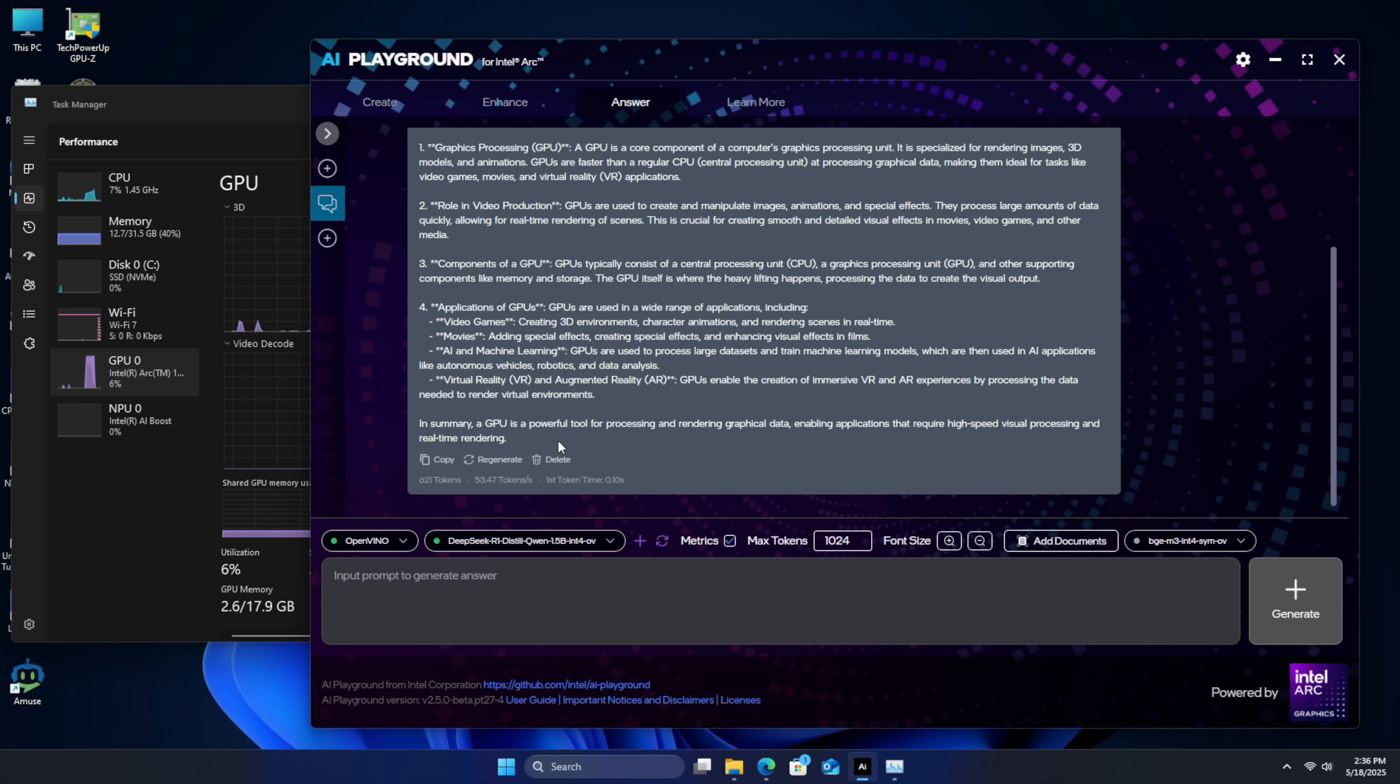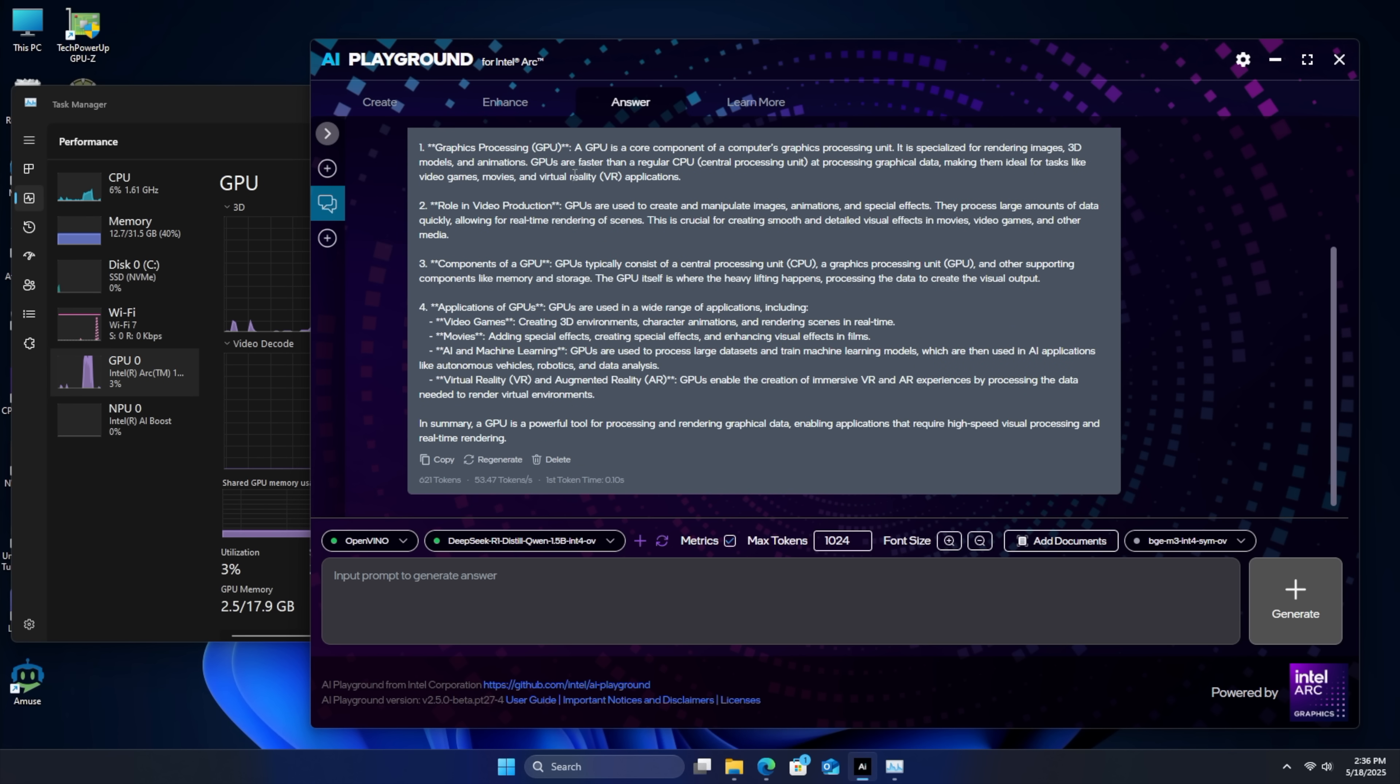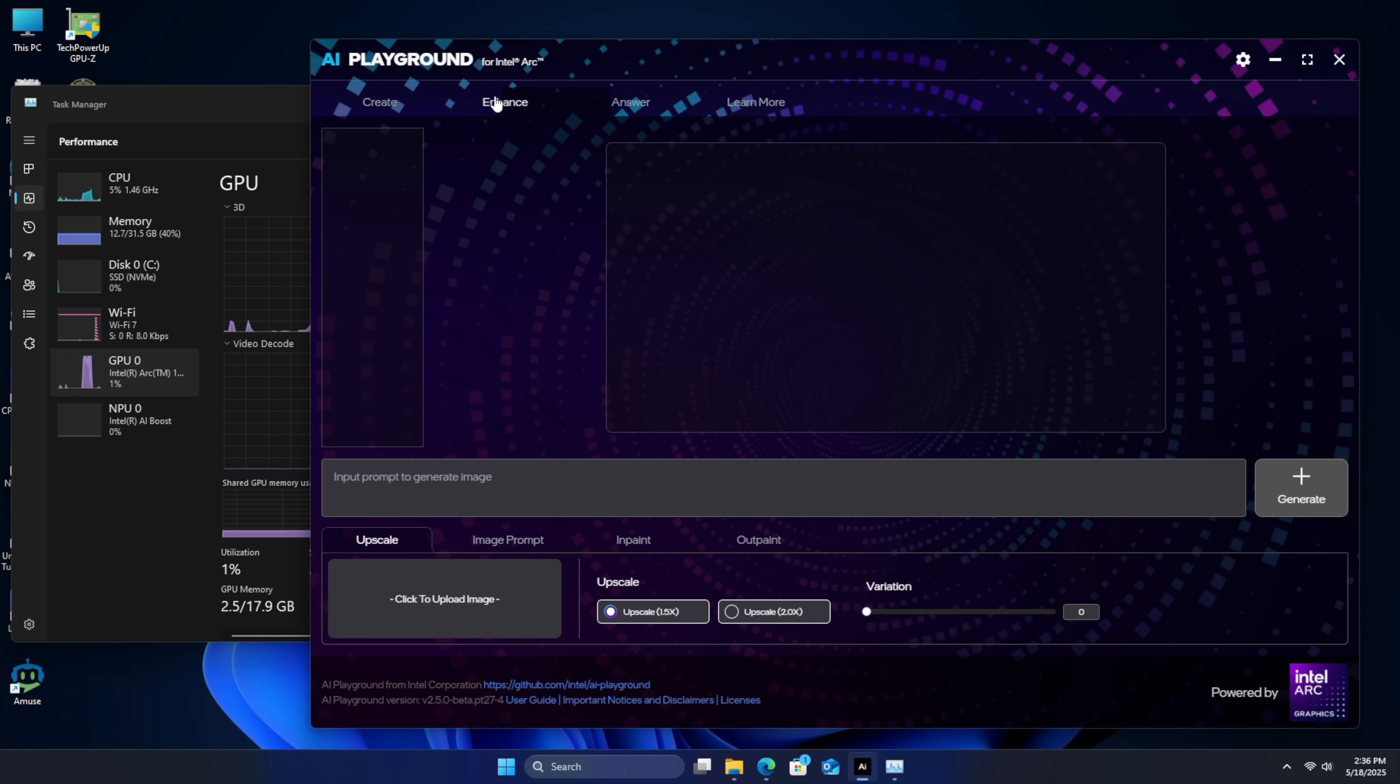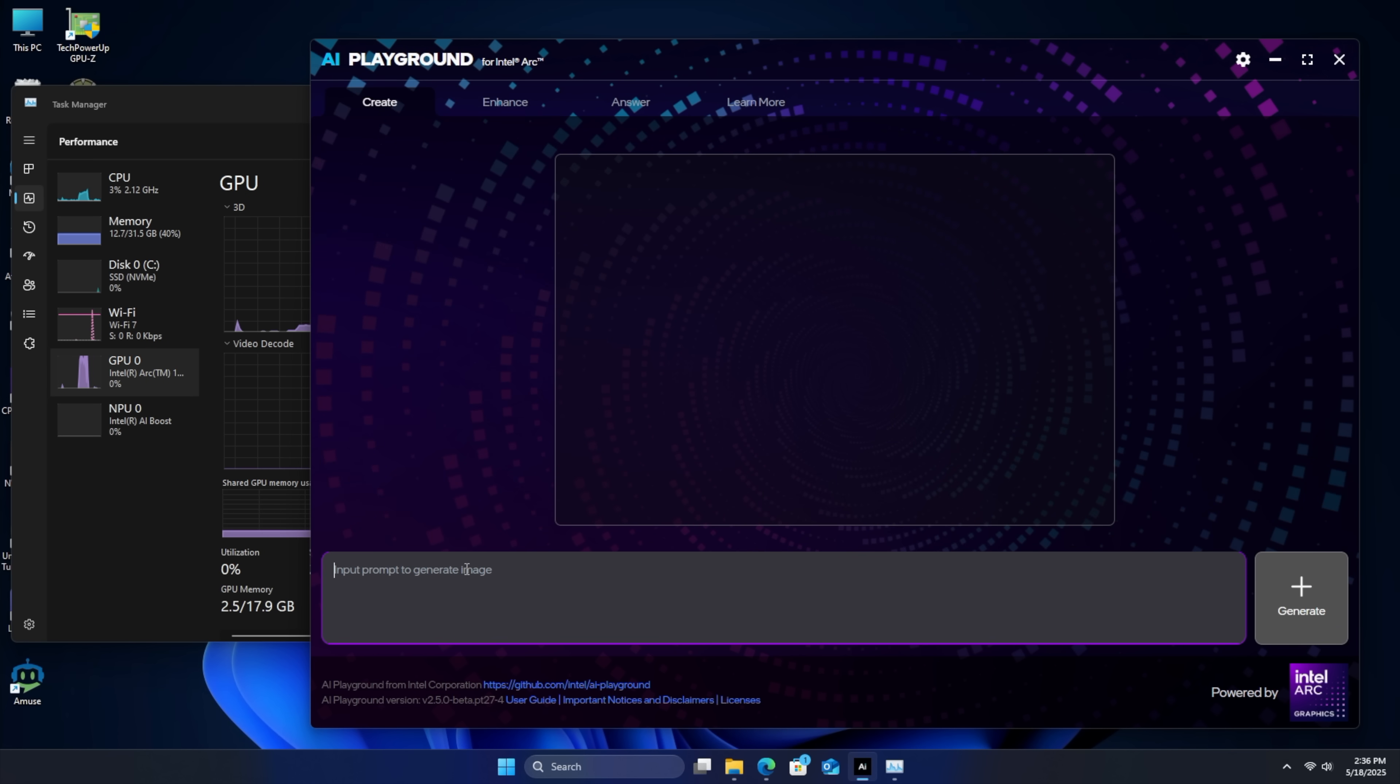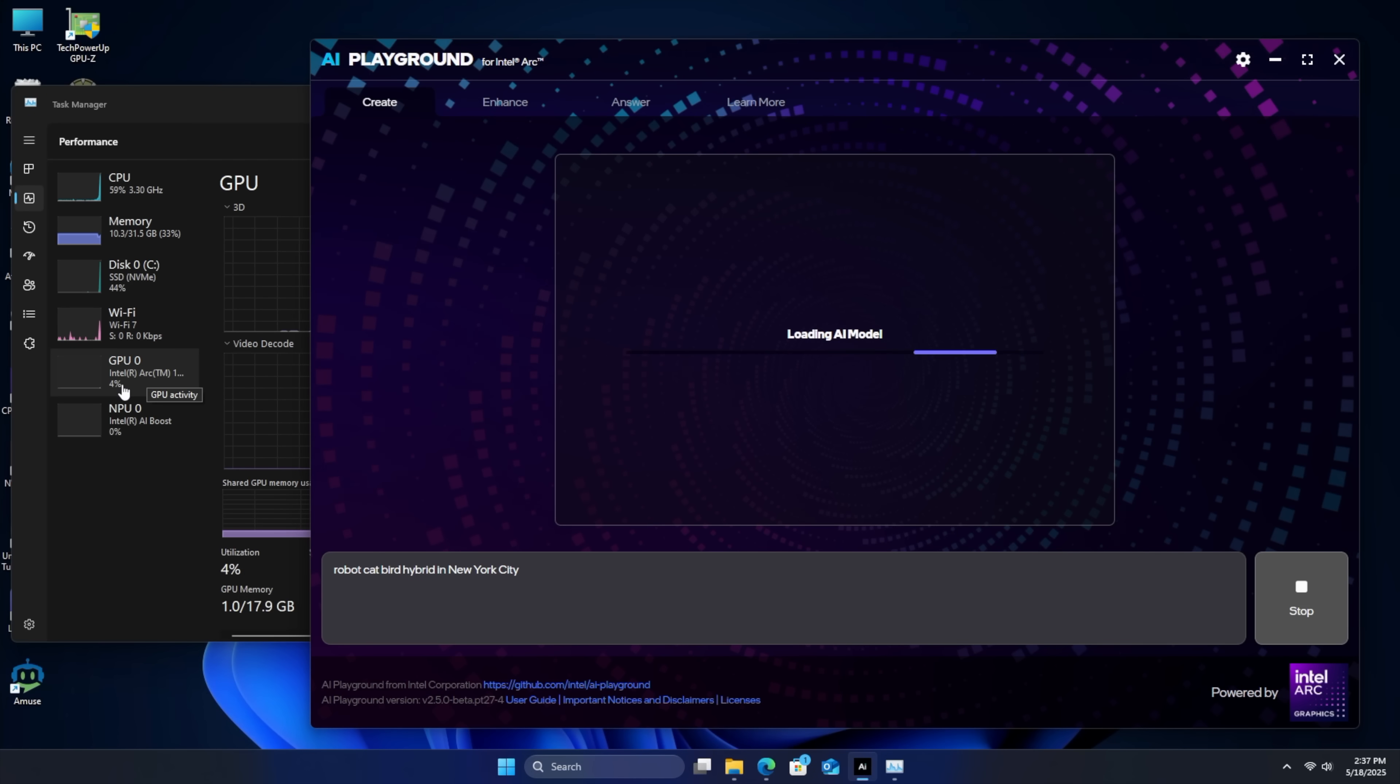Responded in 4.1 seconds. Actually not that bad. Pretty decent here. Again, we can enhance, but we can also create images. So generate. It should give us four images. But again, it's only going to use that GPU right now. Other applications can utilize the NPU.